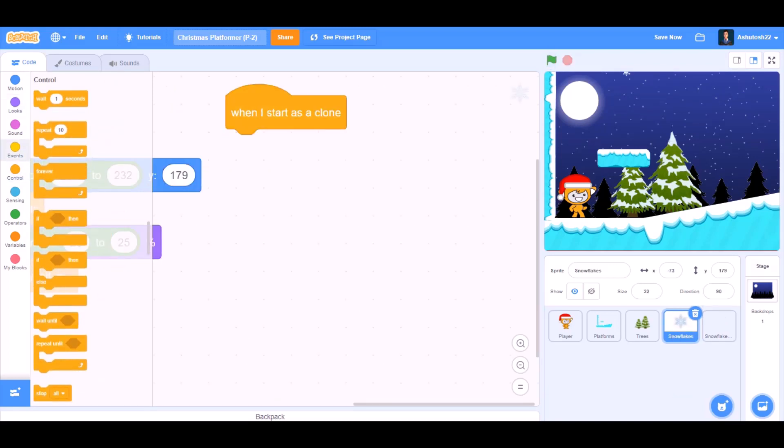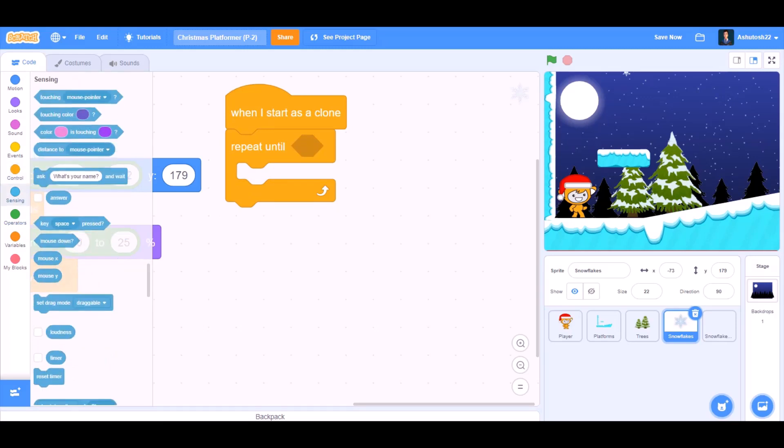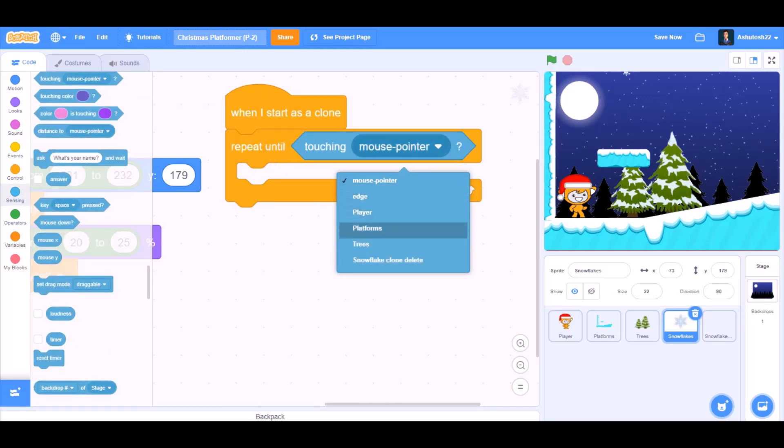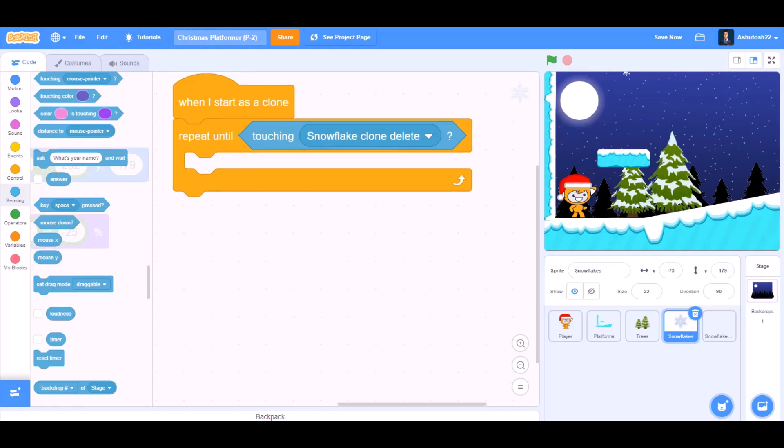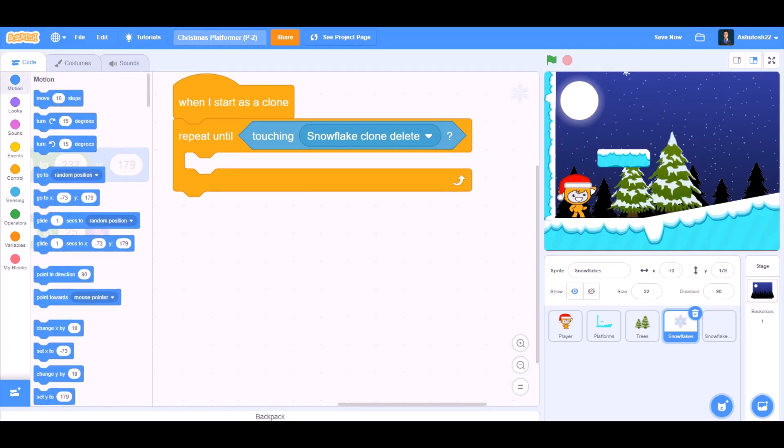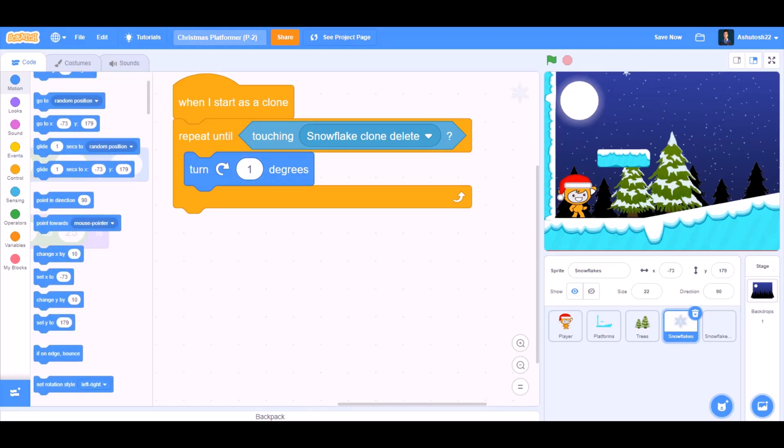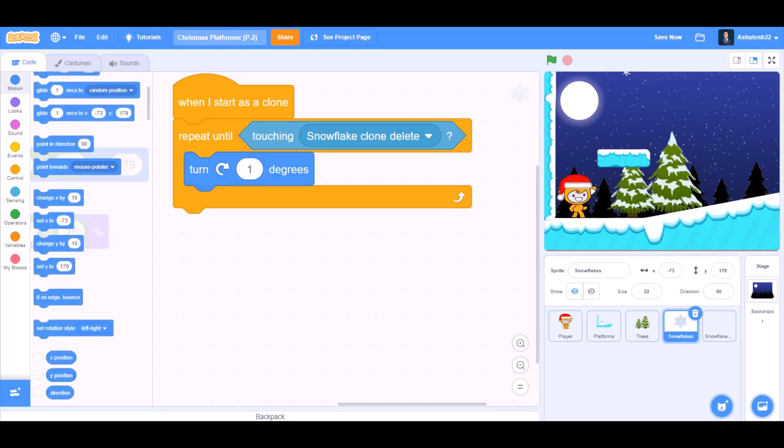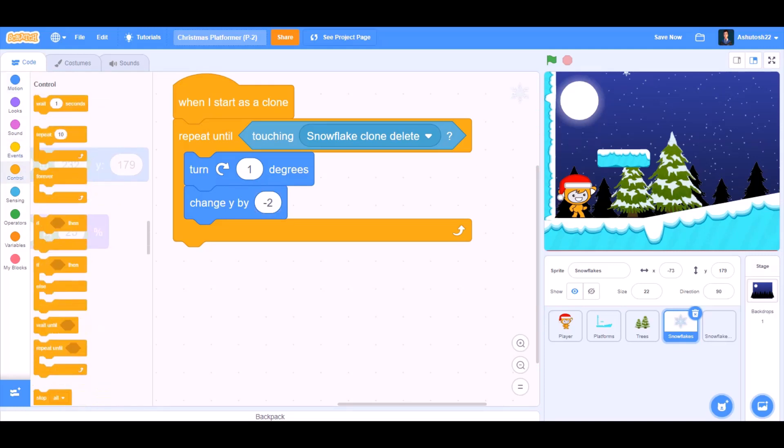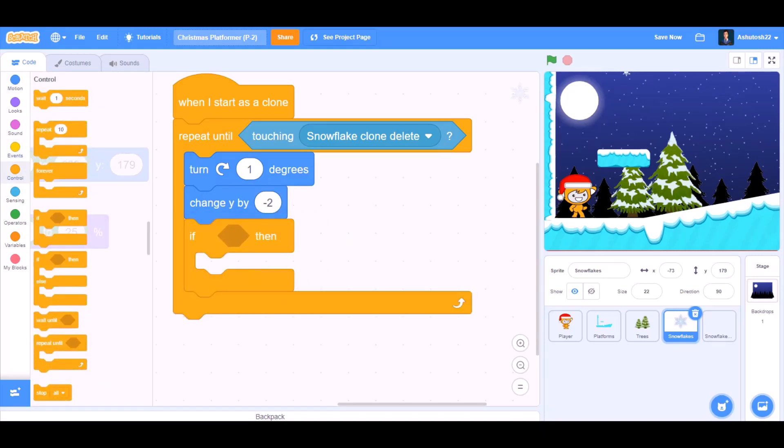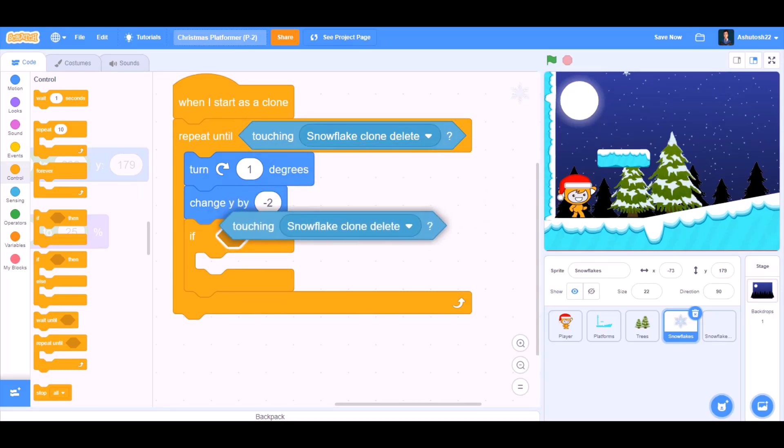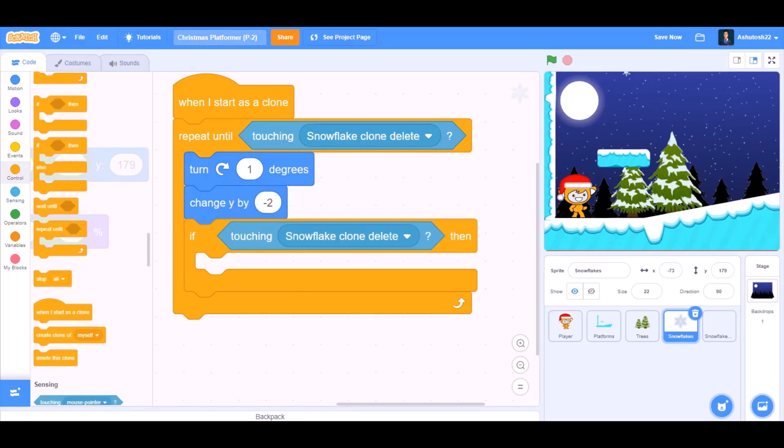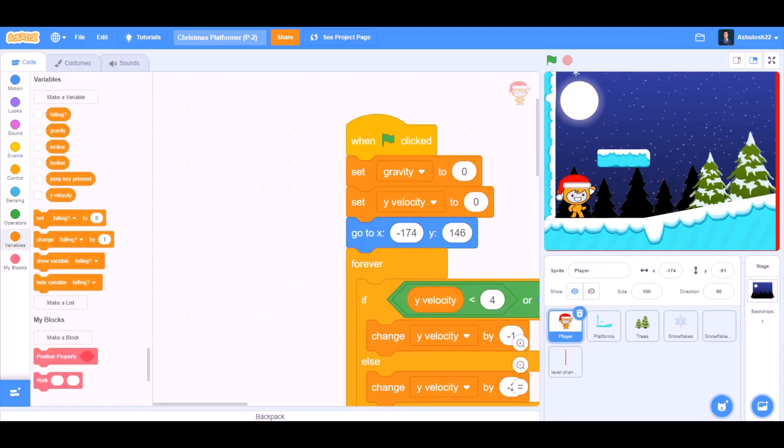When I start as a clone, we'll go back to the code of snowflakes. Repeat until, we'll go to sensing and take touching snowflake clone delete. Turn towards the right 1 degree, or you can take it as many value as you want. Change Y by minus 2, that means it will come downwards. If block, inside if block we'll put touching snowflake clone delete, then delete this clone.